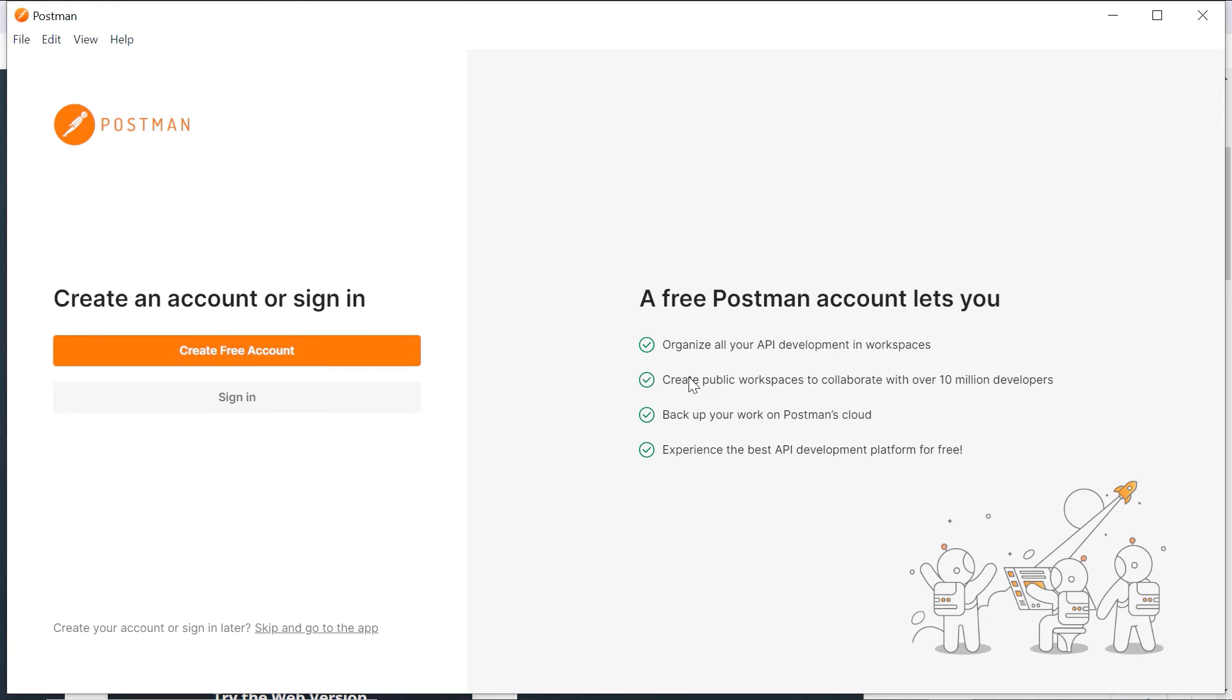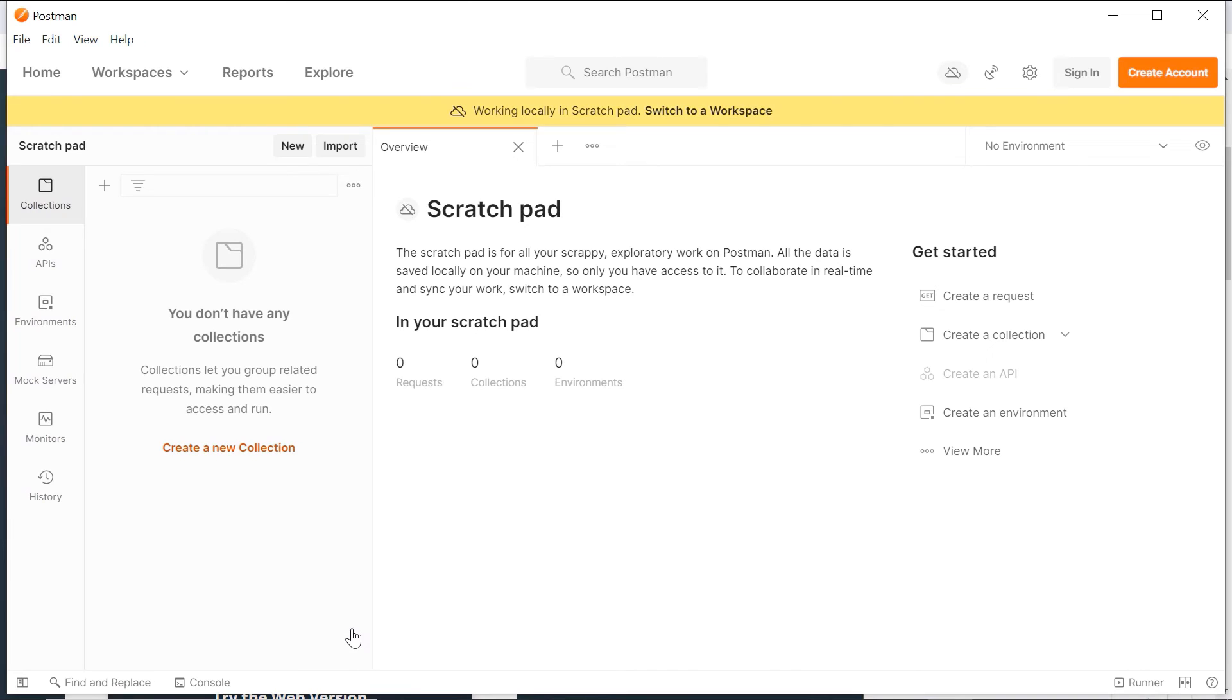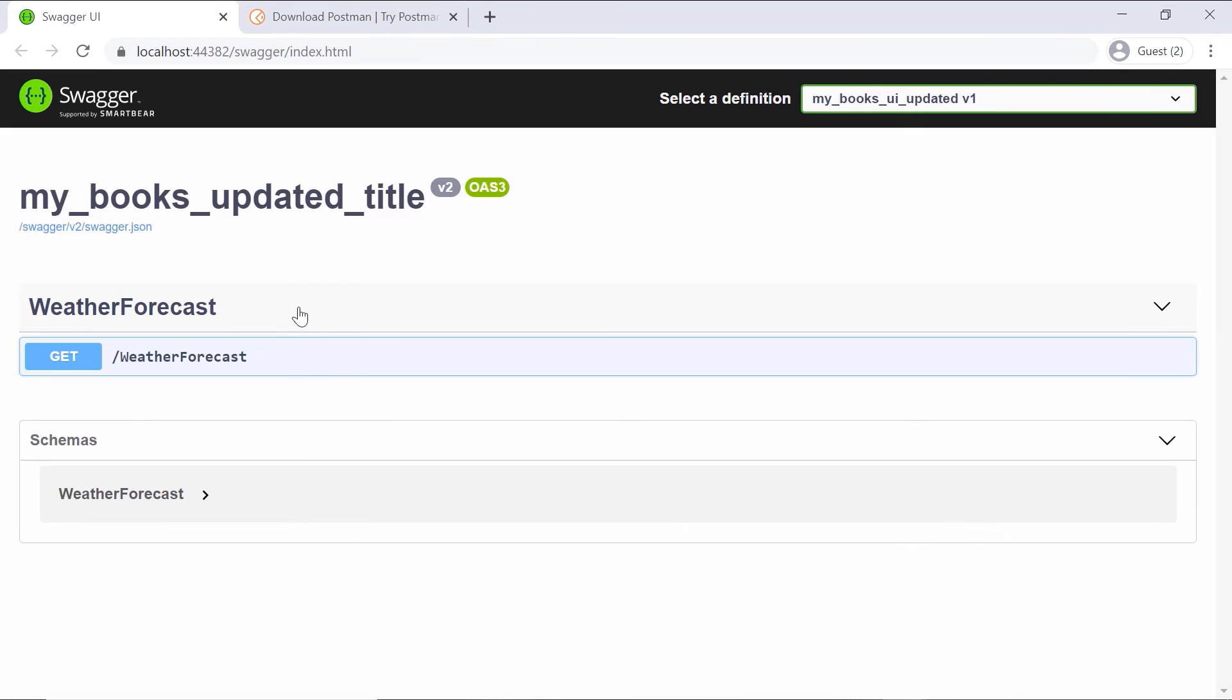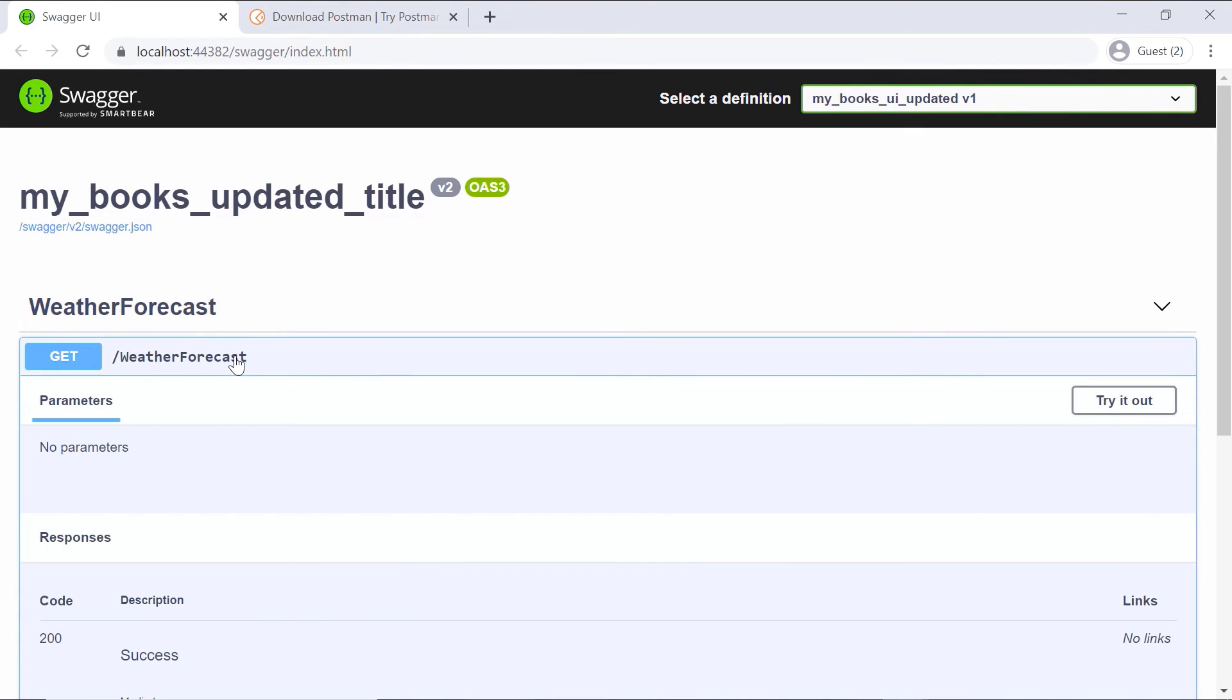Then in here click the Skip and go to the app Postman. Now let us go to the browser. Then here click the WeatherForecast, then GET, Try it out.